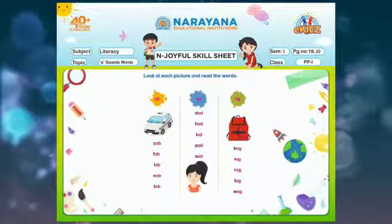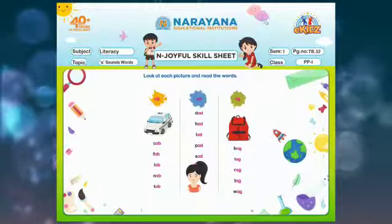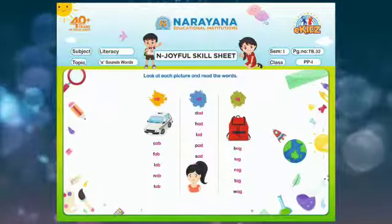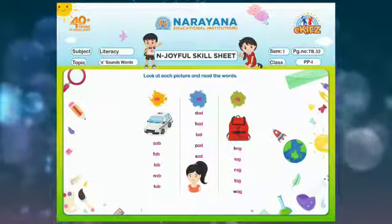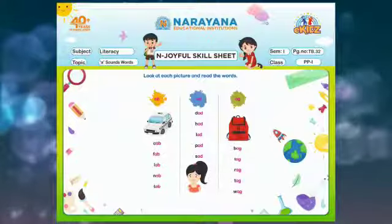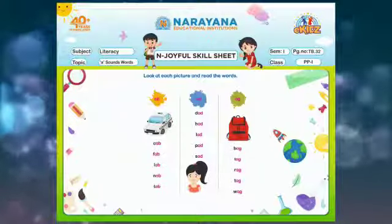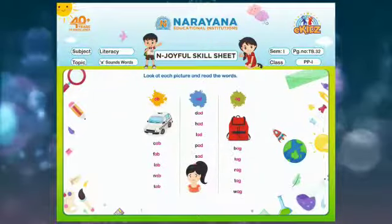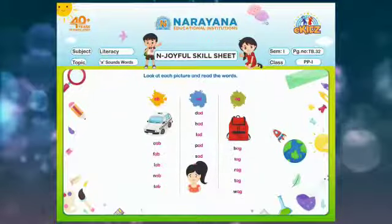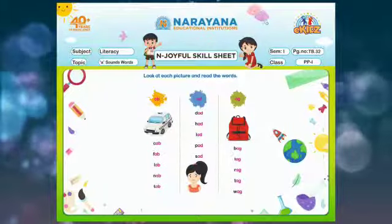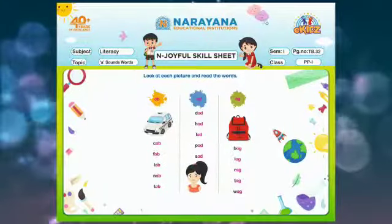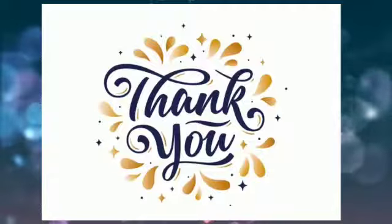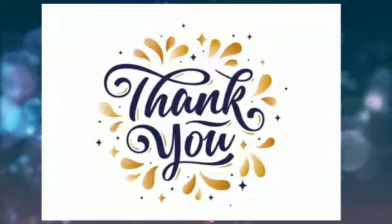The next t-ag, tag. And the last one is w-ag, wag. So like this, children, you need to read all the words. Thank you.